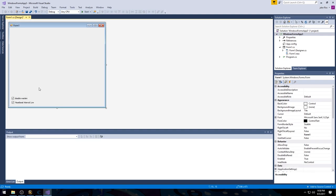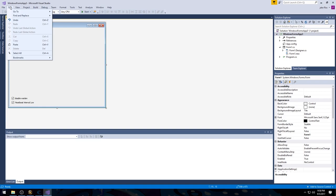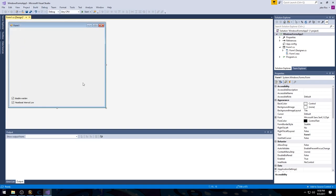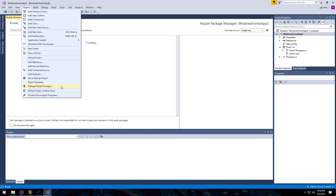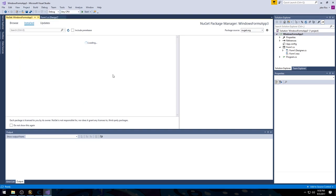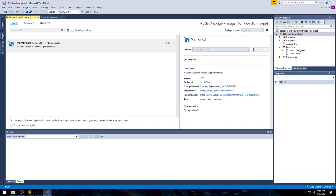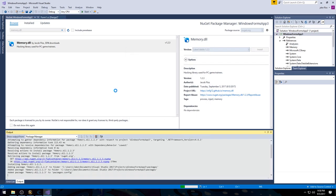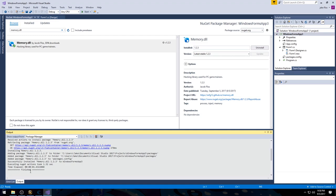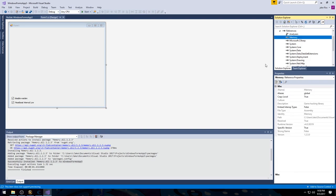Now we have our two checkboxes. Let's go ahead and include memory.dll within this program. We'll go to Project > Manage NuGet Packages, then browse and search for memory.dll and install it. It was successfully installed. If we go under References, we can see memory is now included.